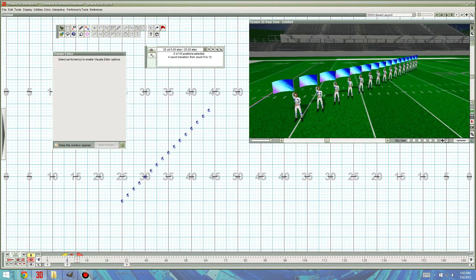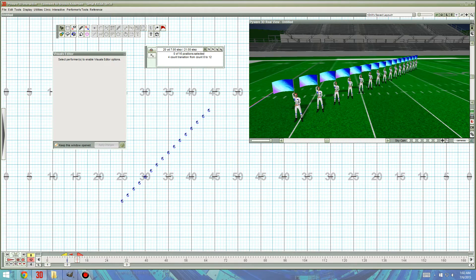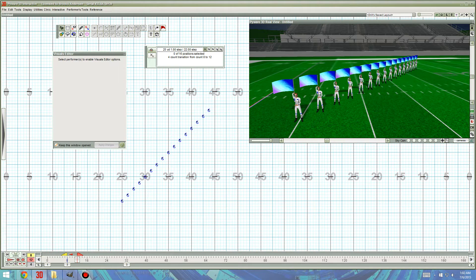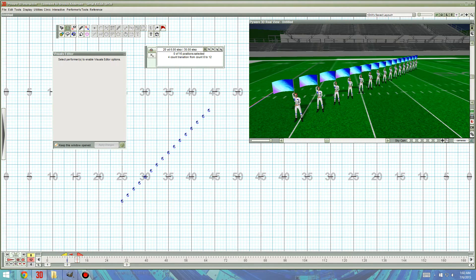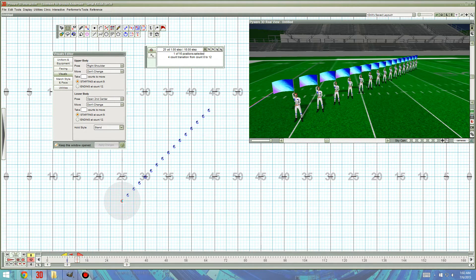I want to deselect everyone, except for the person I want to start the visual. This is, I believe, the best way to do things, to make sure we don't get any errors or glitches or anything. So, I'm going to select just that first person that's going to start the ripple. And we've got 4 counts here.